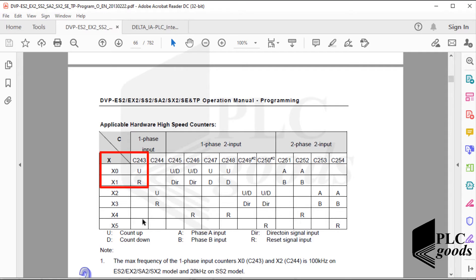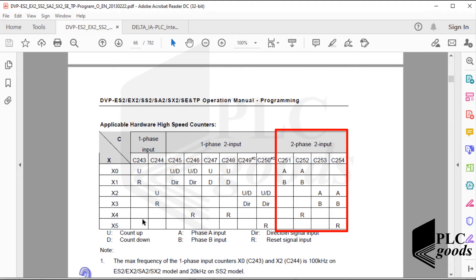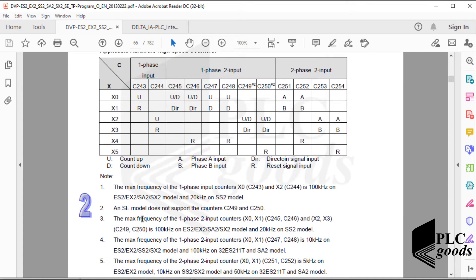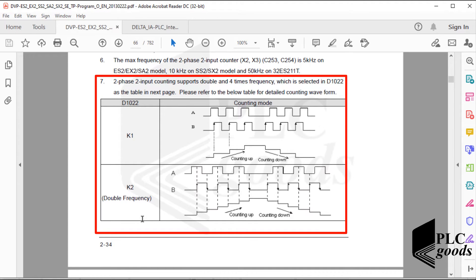For example, C243 is an up-only counter which counts signal edges at the first digital input, and its value can be reset by the second digital input. C250 counts received edge signals from the third digital input X2 and can count in both directions, which is determined by X3. This table displays how a counter's value in the last column changes based on received signals from its two digital inputs.